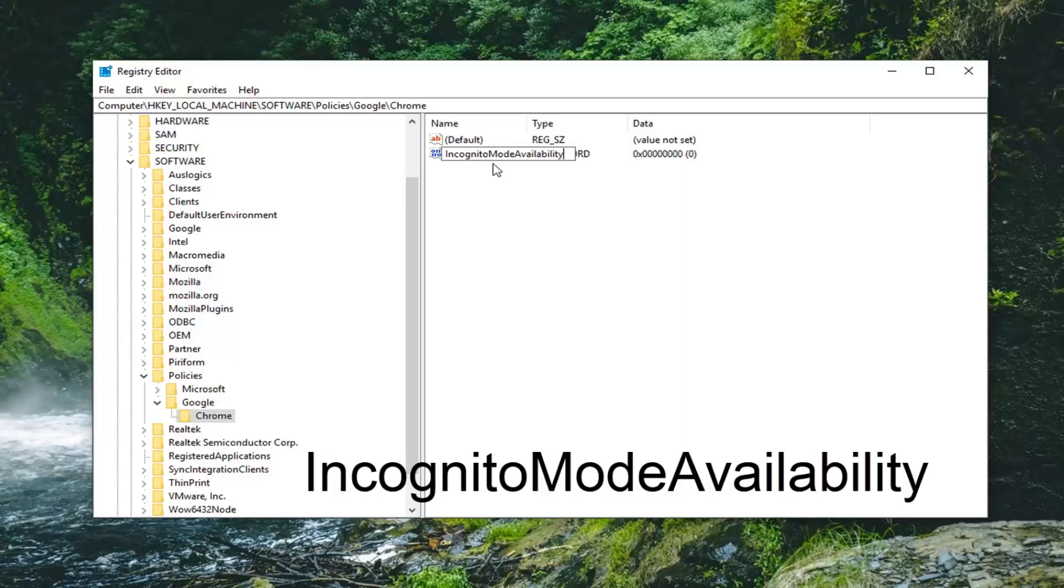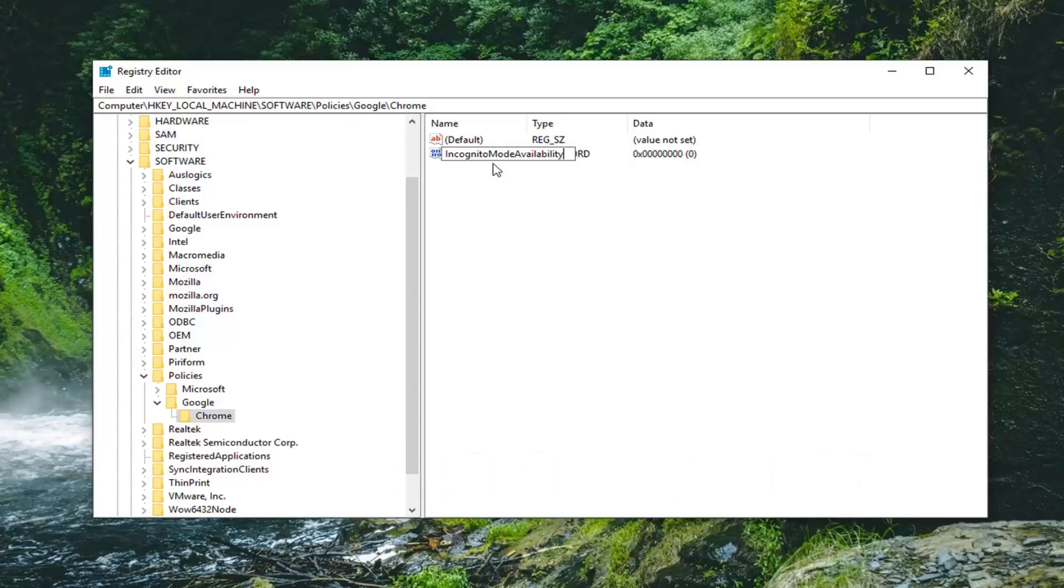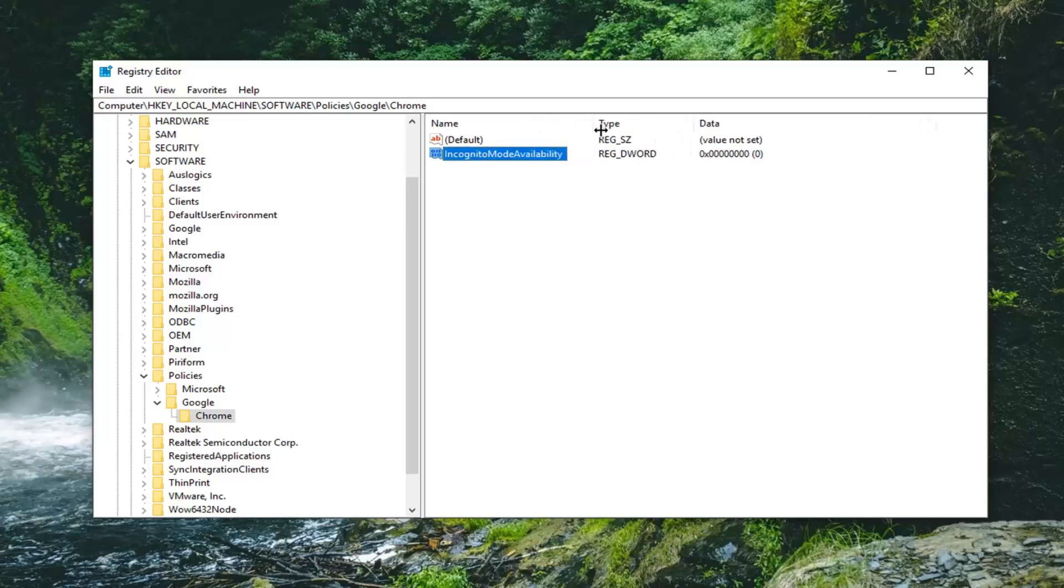You want to make sure you're spelling everything correctly. That is critical. If you're not spelling things correctly, this is not going to work for you. But you still want to spell it correctly if you want this tutorial to work for you. So then just click out of it in order to save the DWORD value we've created.